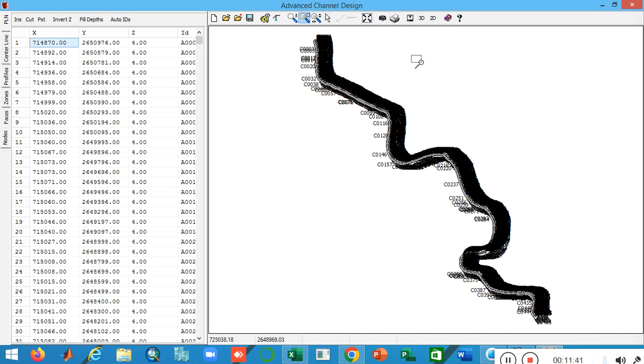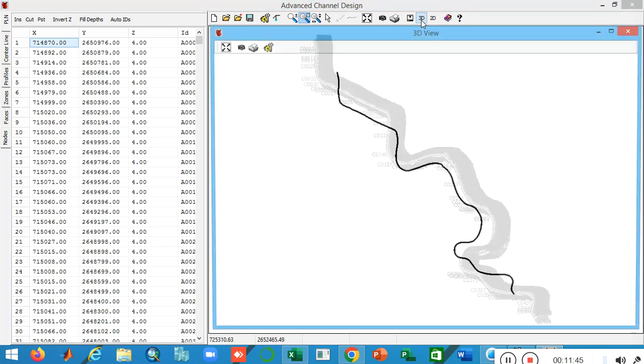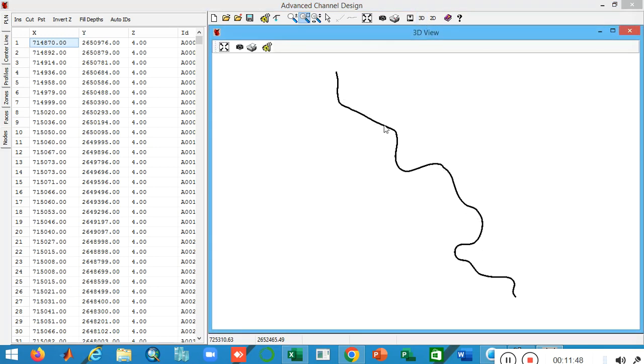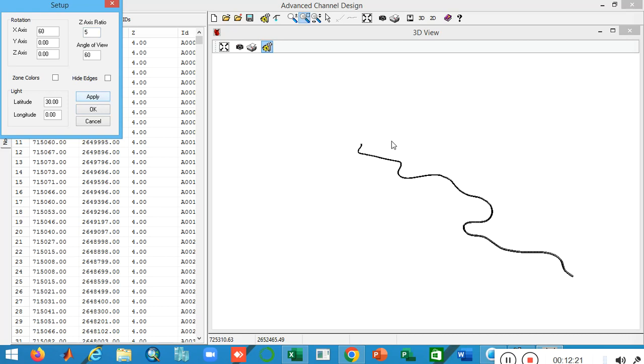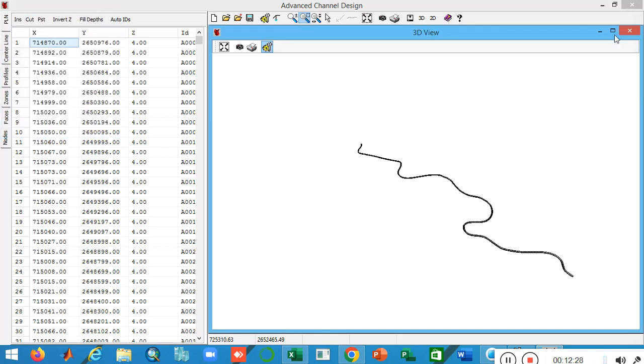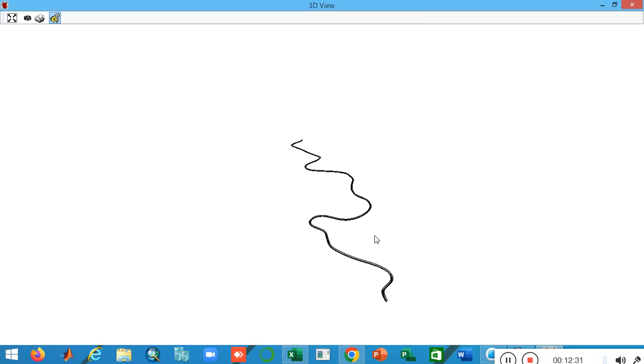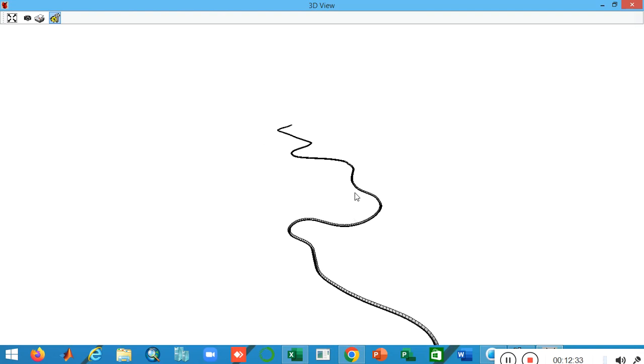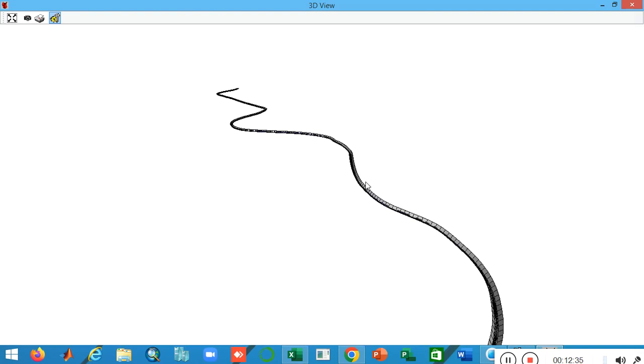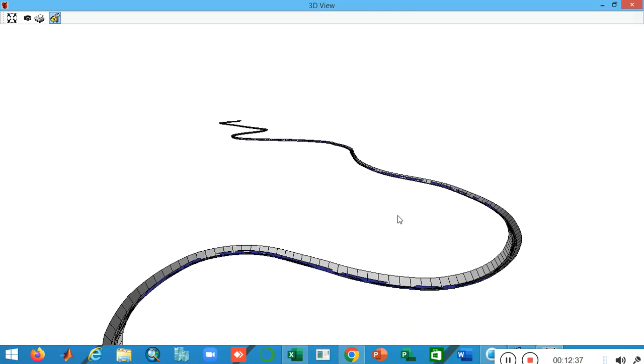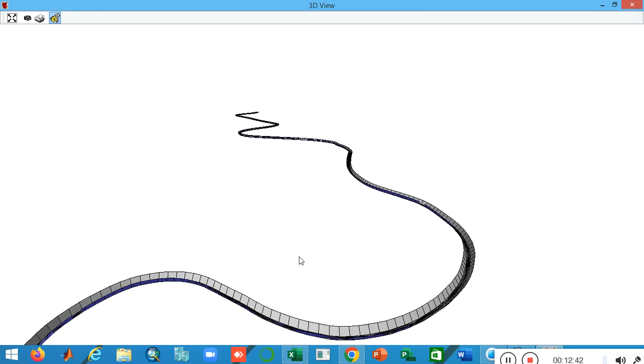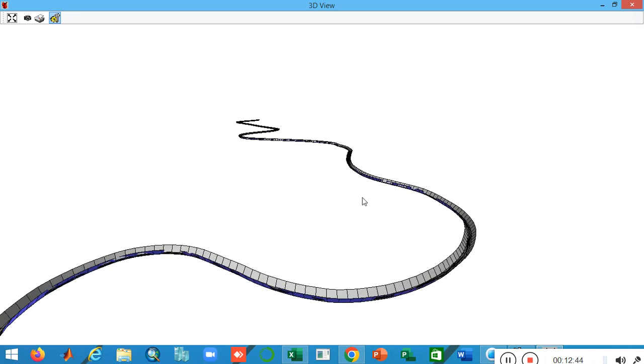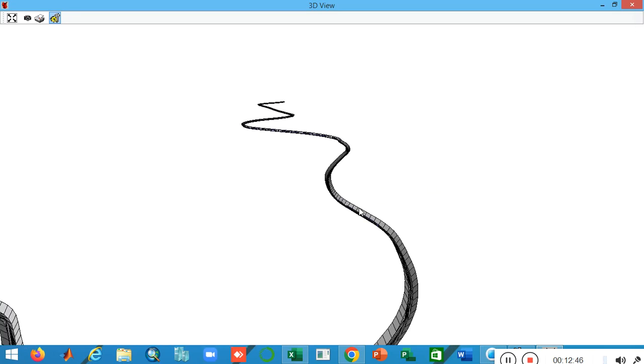You can see more information through this box. If I want to show you the 3D view of my channel, just click on this 3D. The ratio is five. If I apply it, you can see my channel. I think it's clearly visible to all of you how your channel will look. The bottom is 20 meters.